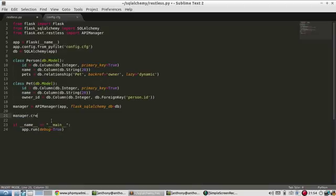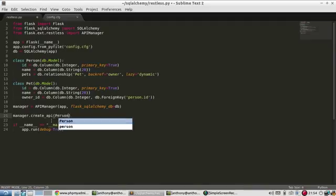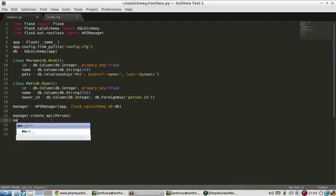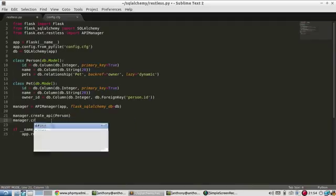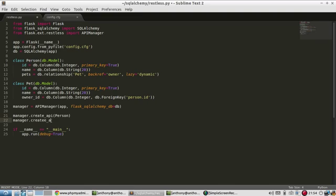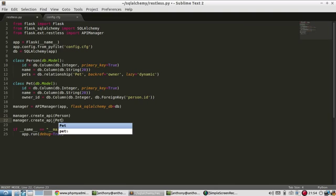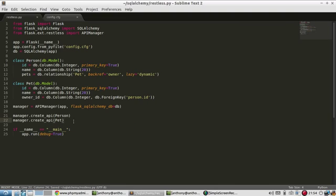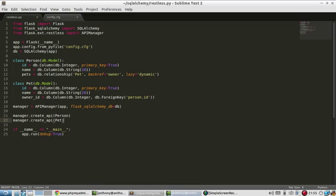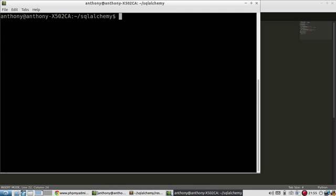And with this manager, I can create APIs based off the models that I have. So manager.create_api. And I want a person API. And then I'll do the same for pet. That's it. So now I have RESTful endpoints for these two models. So let me start the server.